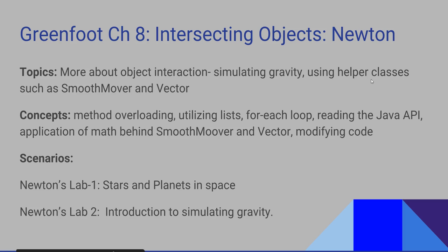We are going to use something new called helper classes. The helper classes we're going to look at are smooth mover and vector. We're going to revisit several concepts and solidify some of them.